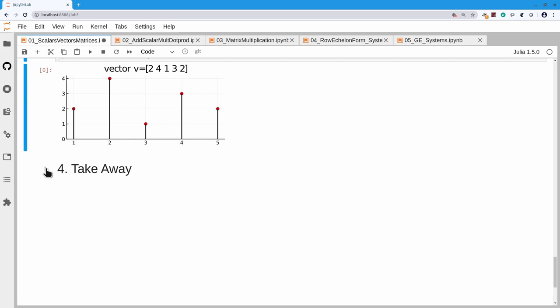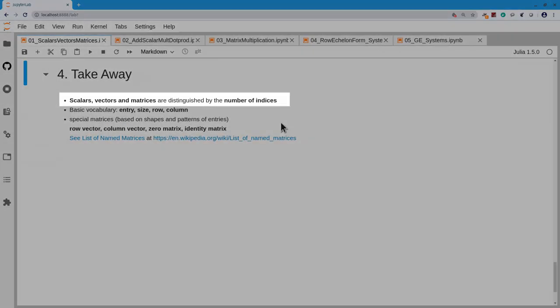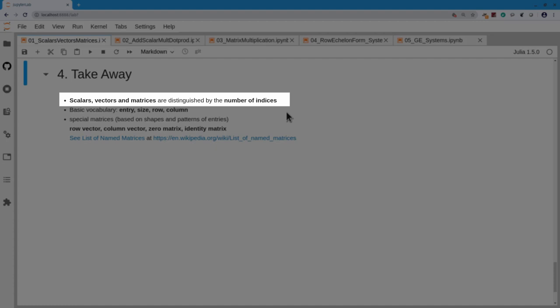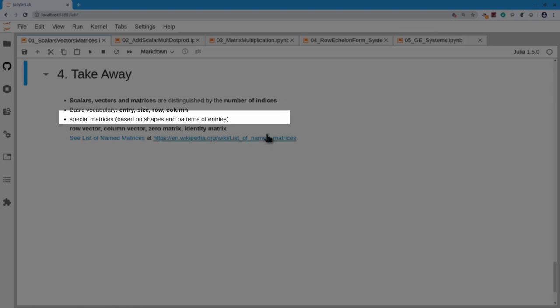The takeaway is that we've discussed scalars, vectors, and matrices, which are distinguished by the number of indices: vectors need one index, matrices need two. We introduced vocabulary: entry, size, row, and column. We also discussed some special matrices based on shapes and patterns of their entries.